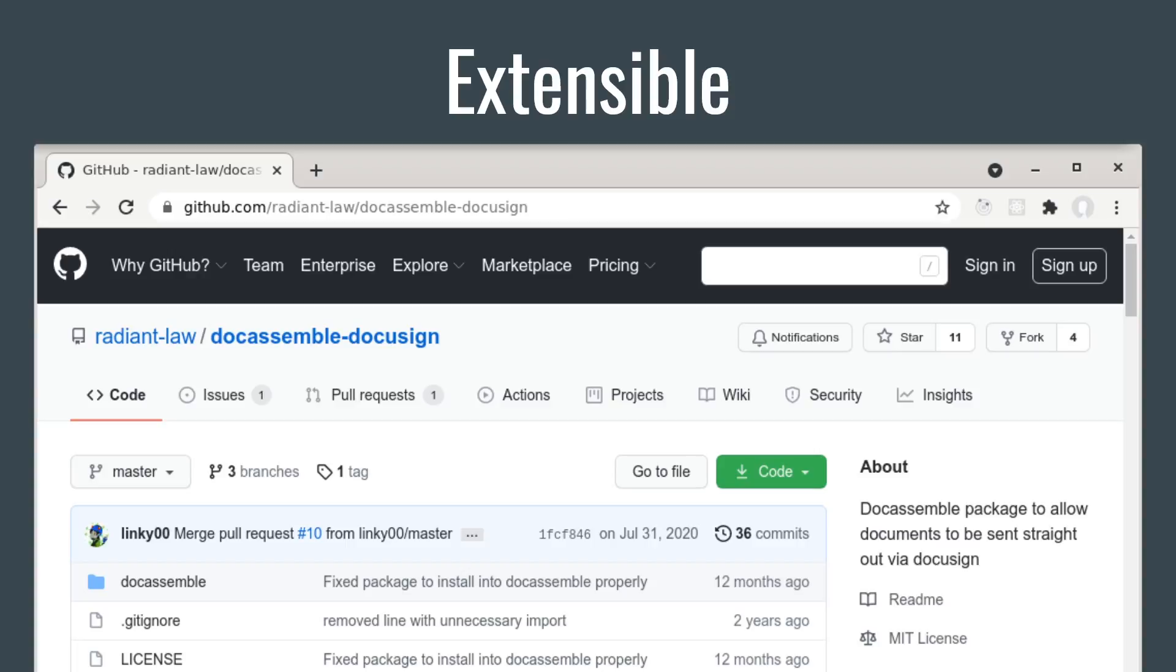Since DocAssemble is licensed under the MIT license, you are under no obligation to release your own extensions or modifications as open-source, but you can if you want.